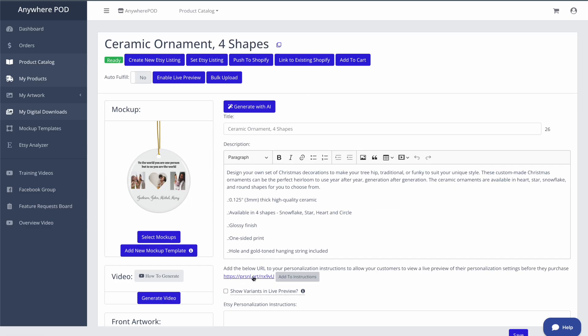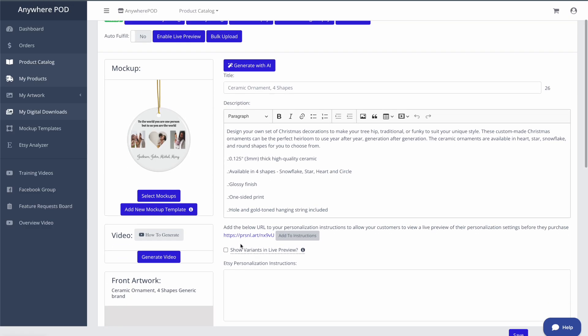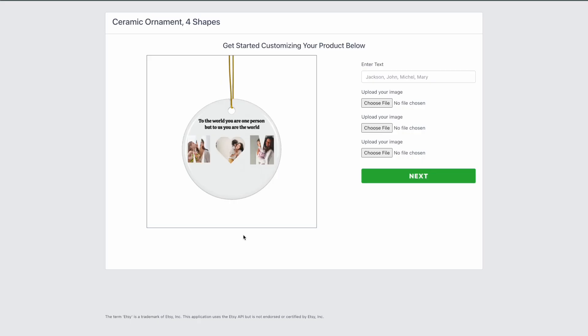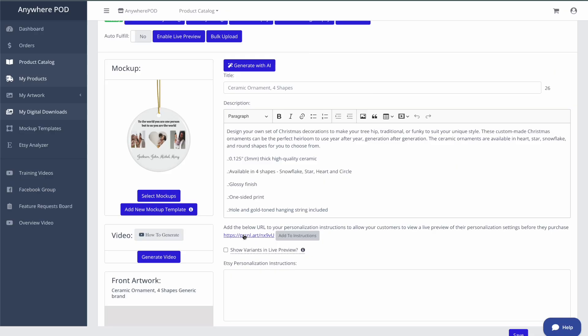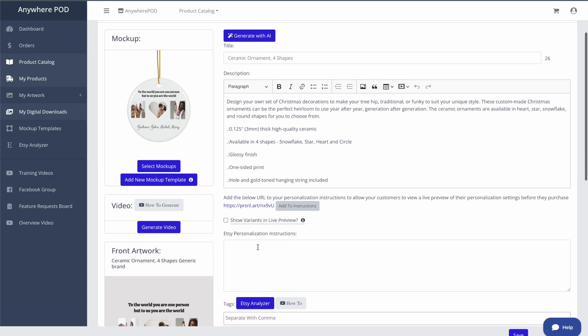Now that that's done generating, you can see here, we can click on the link here to be able to see a preview of what the live preview section is going to look like. And what we want to do now is add our live preview options and instructions to the personalization instructions. So that when we publish this product over to Etsy,